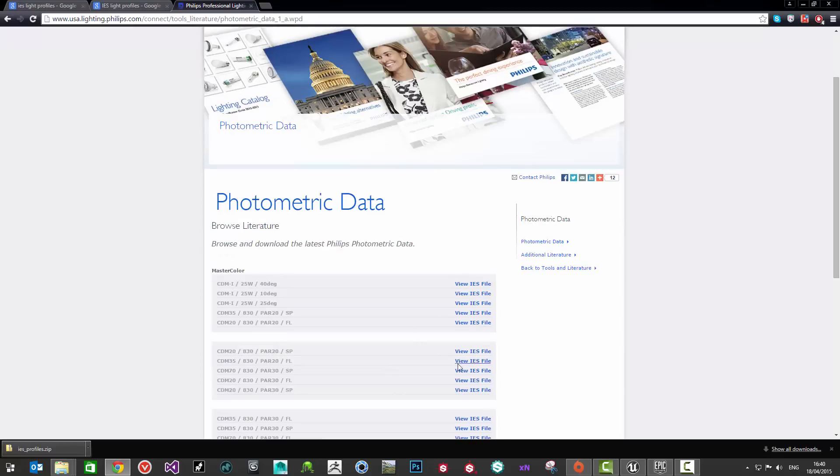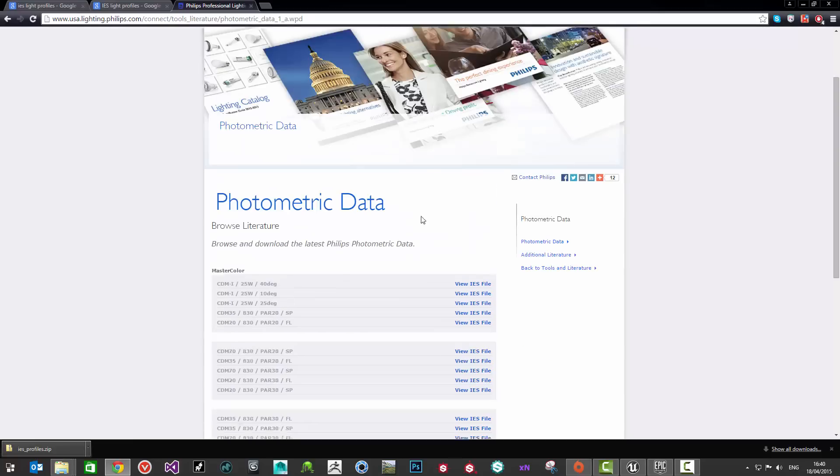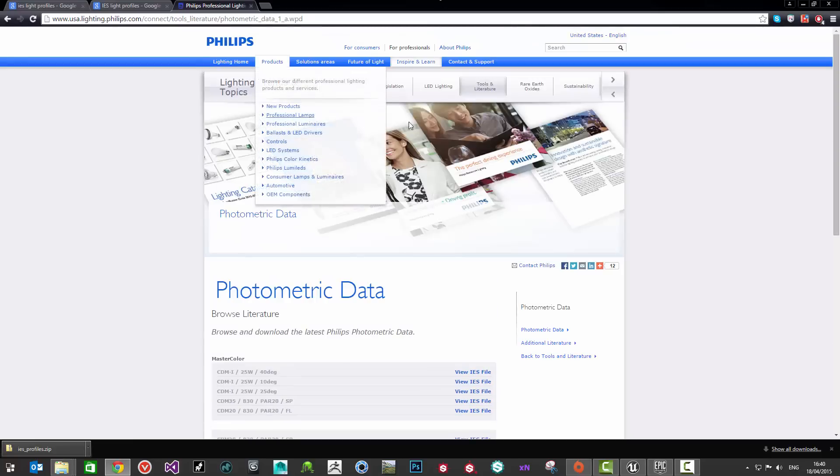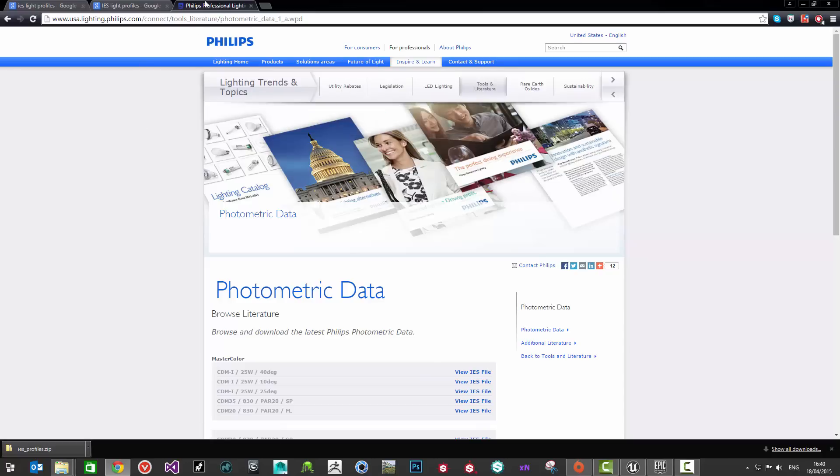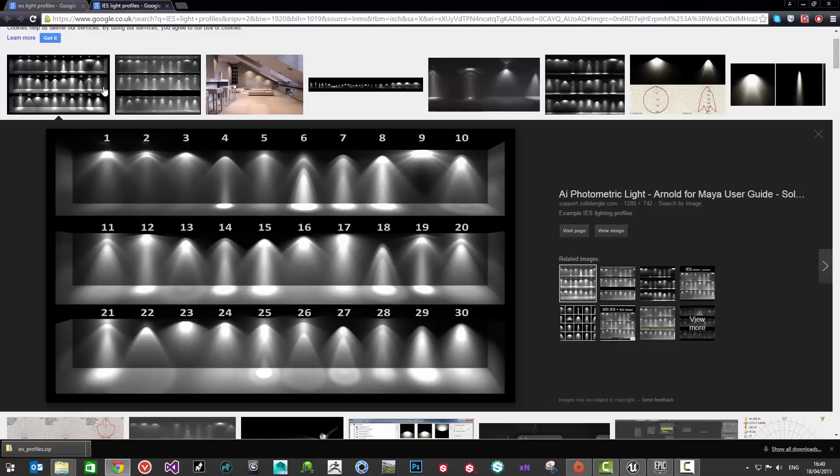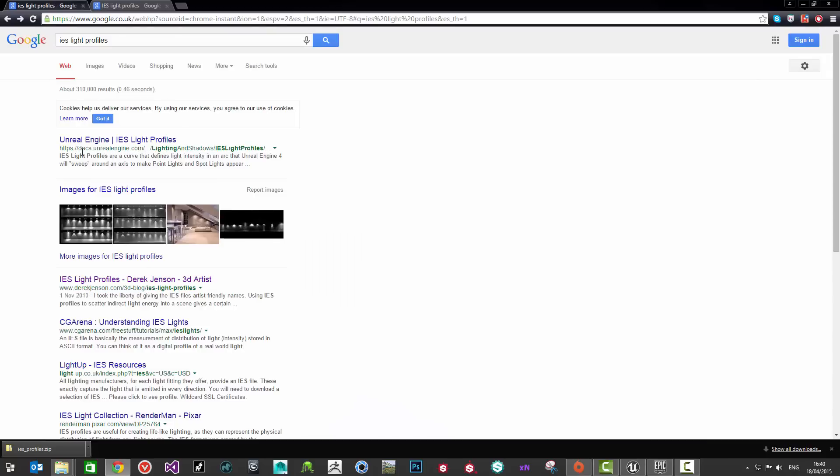They actually release their photometric data for their lights and the majority of this stuff that they have on their website should actually be compatible with UE4 so you can actually go and use that in your projects, which is really cool especially if you're working on something like an architectural visualization project in UE4. You can go and grab some really interesting stuff here to use with your projects.